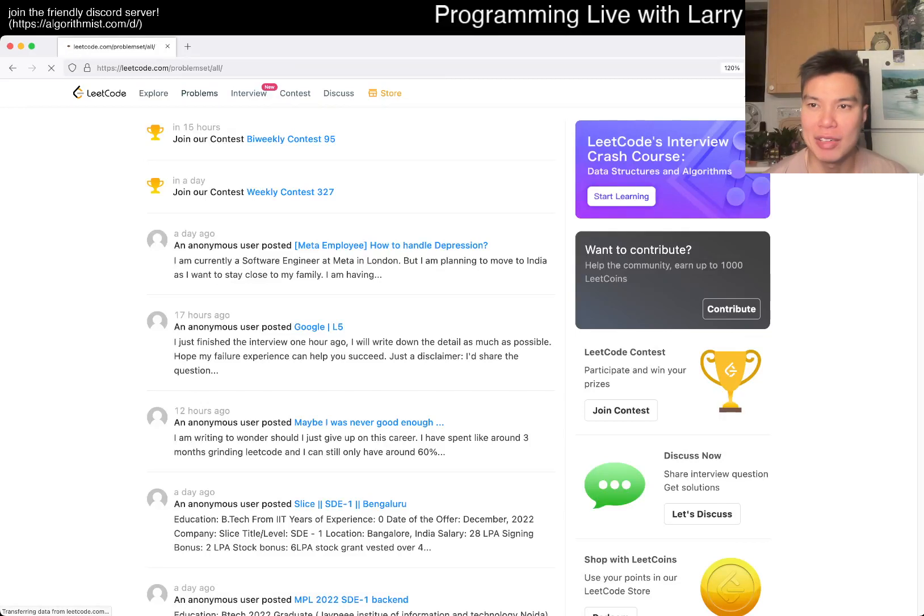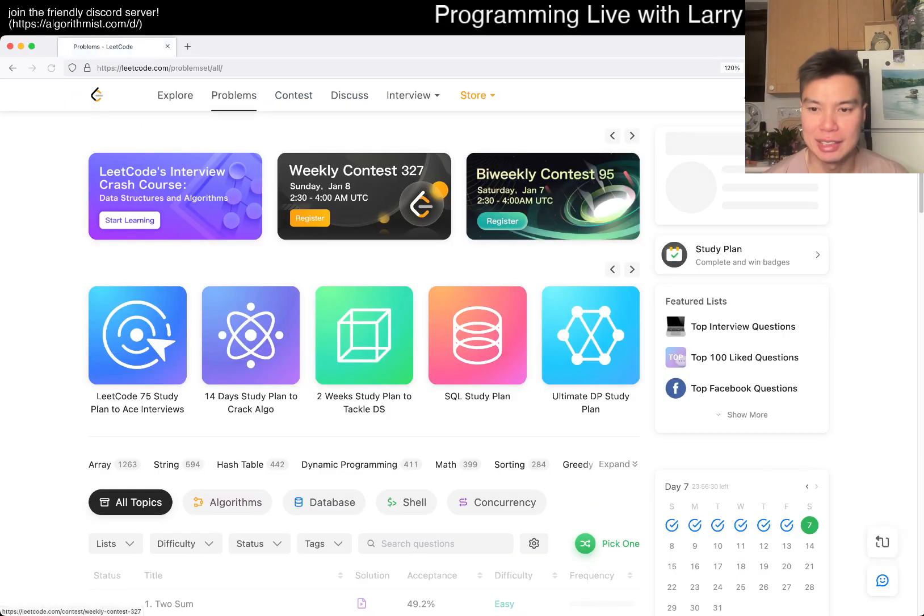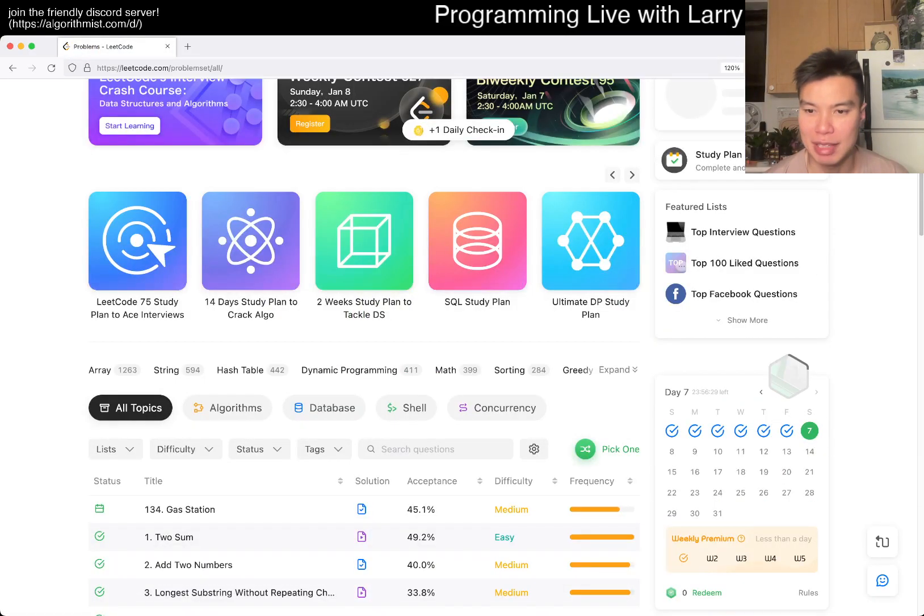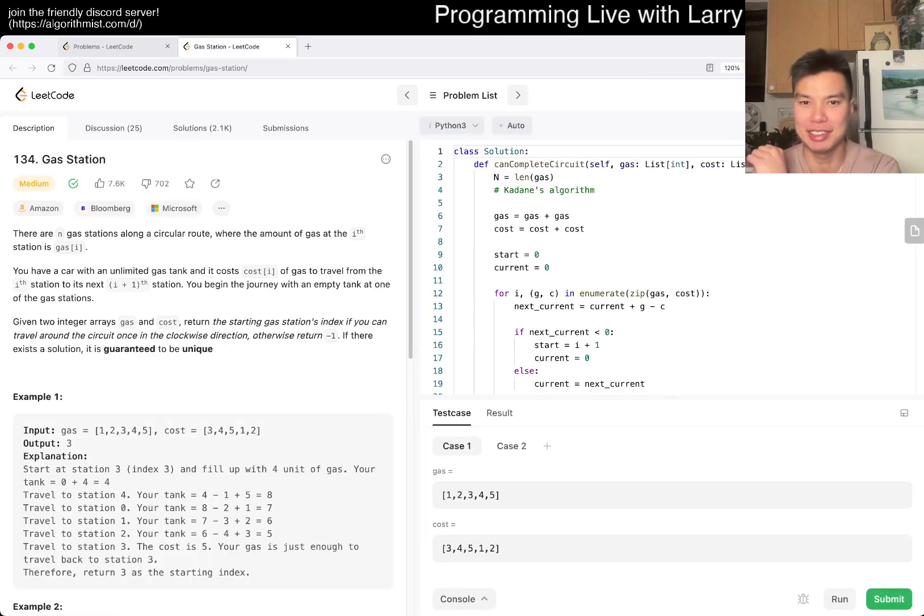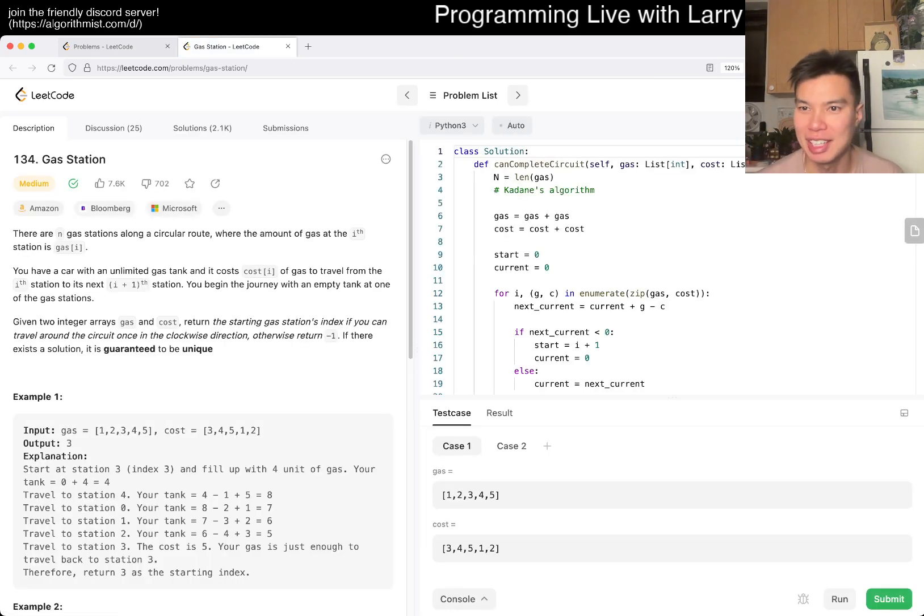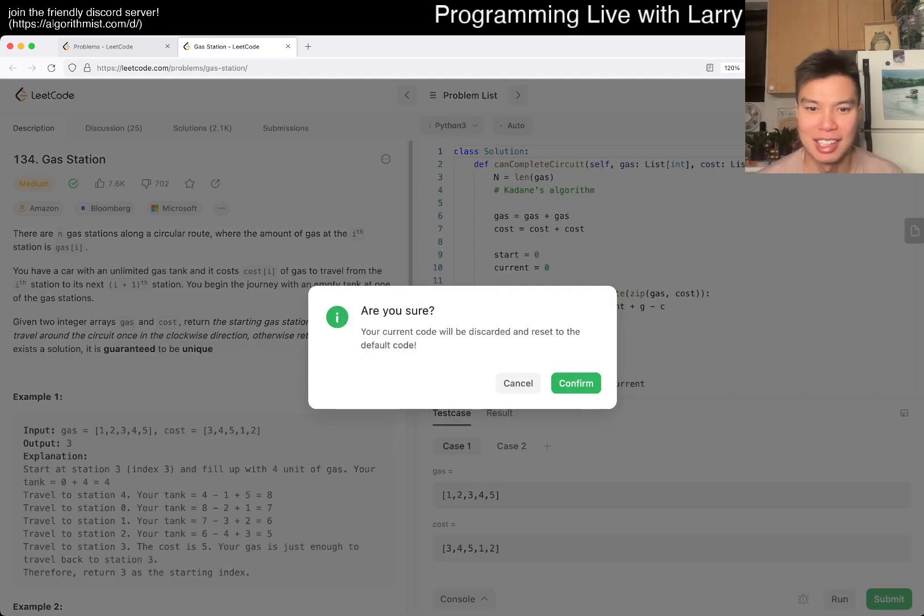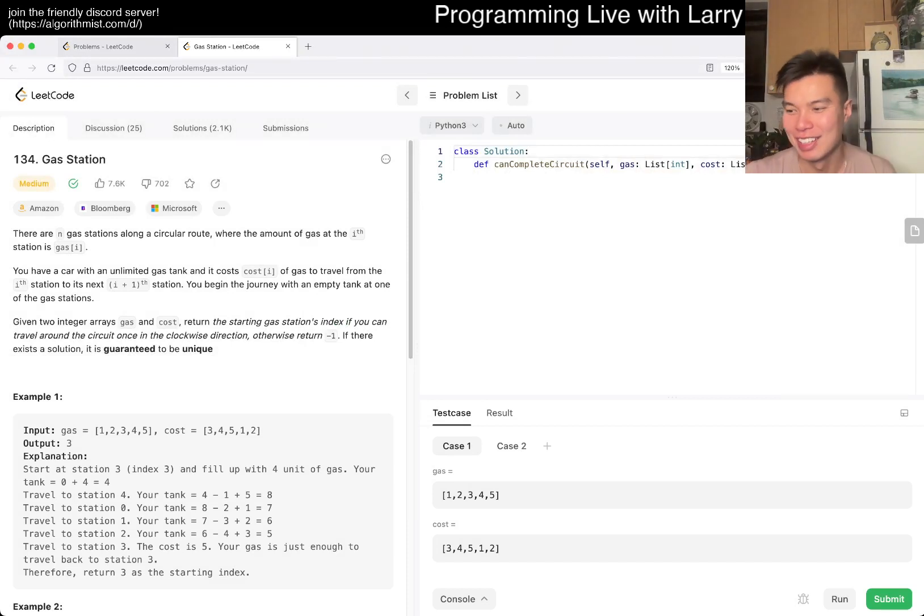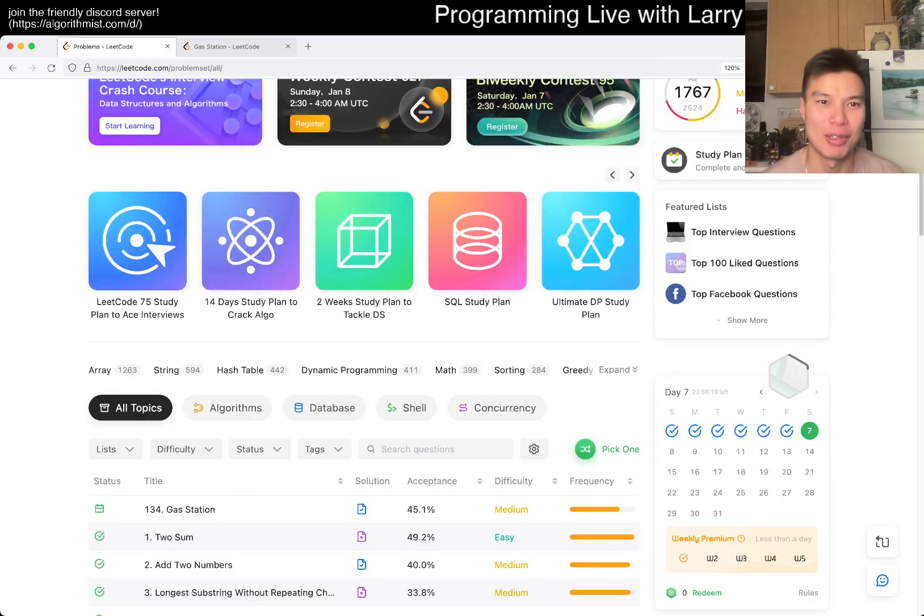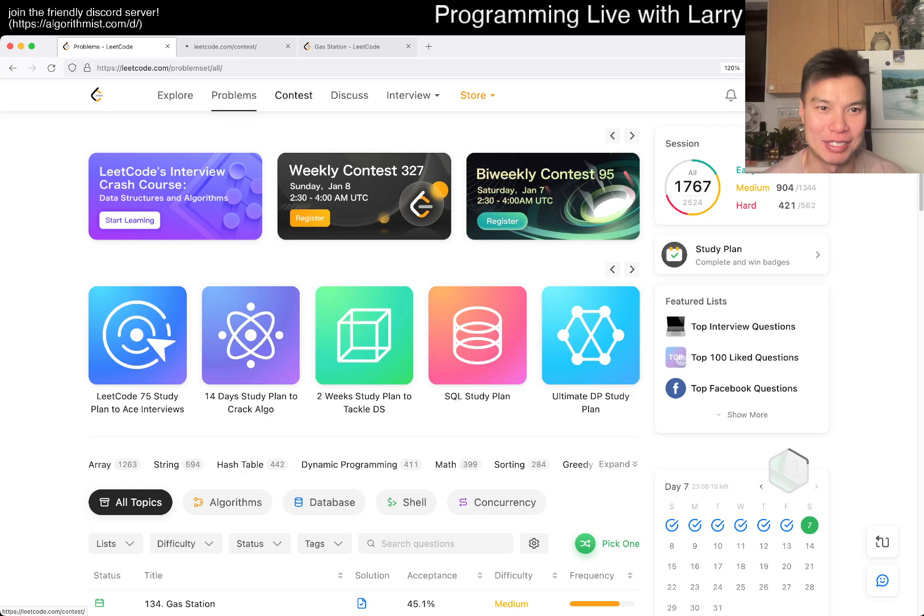Hey everybody, this is Larry. This is the seventh day of the LeetCode daily challenge of the year, or the sixth day. Hit the like button, hit the subscribe button, join me on Discord, let me know what you think about today's problem.